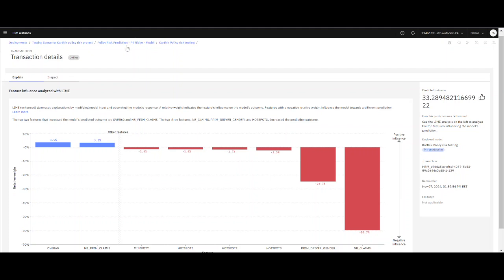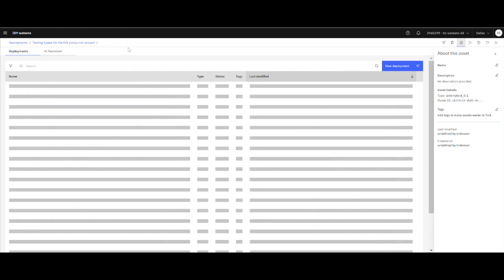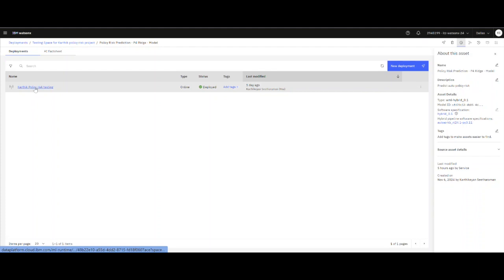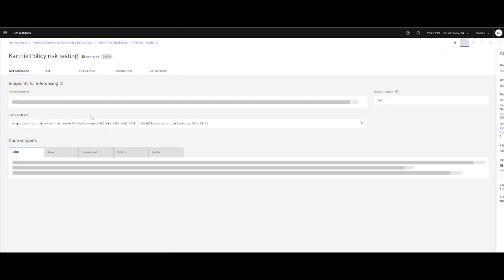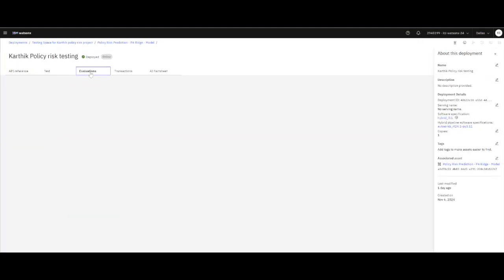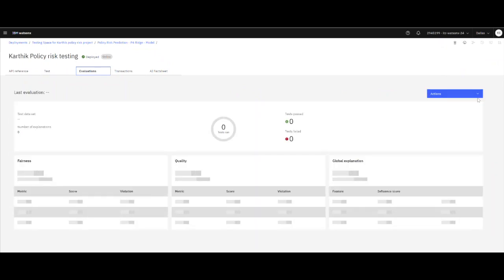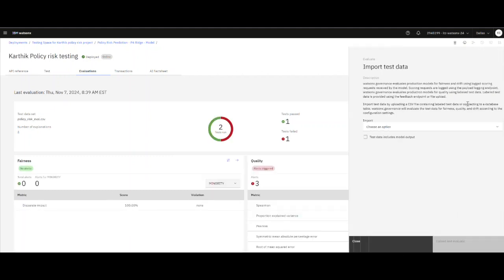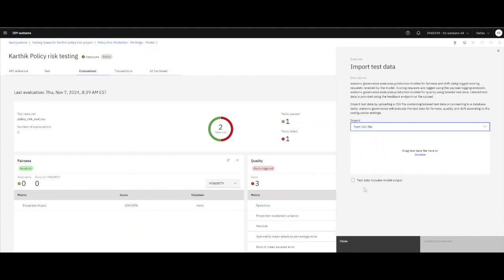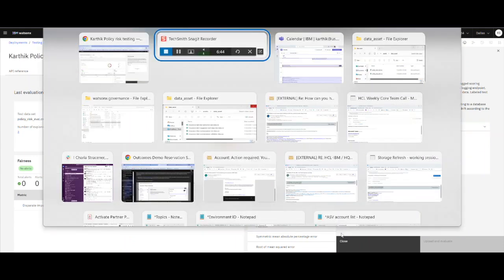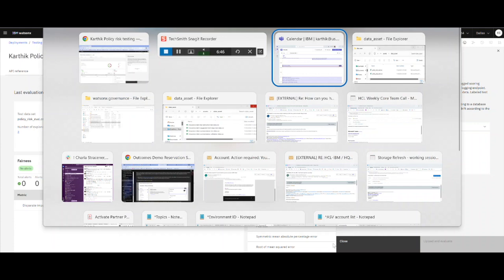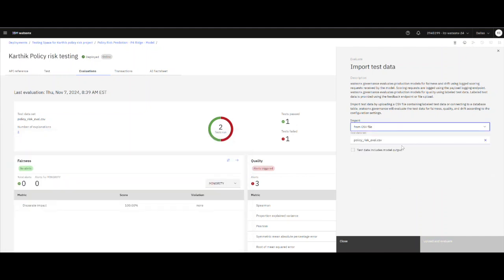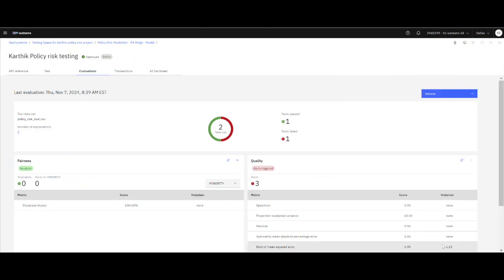Now let's go back to the model and we can go into the testing one more time. We can do another evaluation and keep adding on evaluations by adding actions to it. We can evaluate now with test data that we can bring in from our data set. Policy risk evaluation, I will just drag and drop, and we can upload and evaluate.